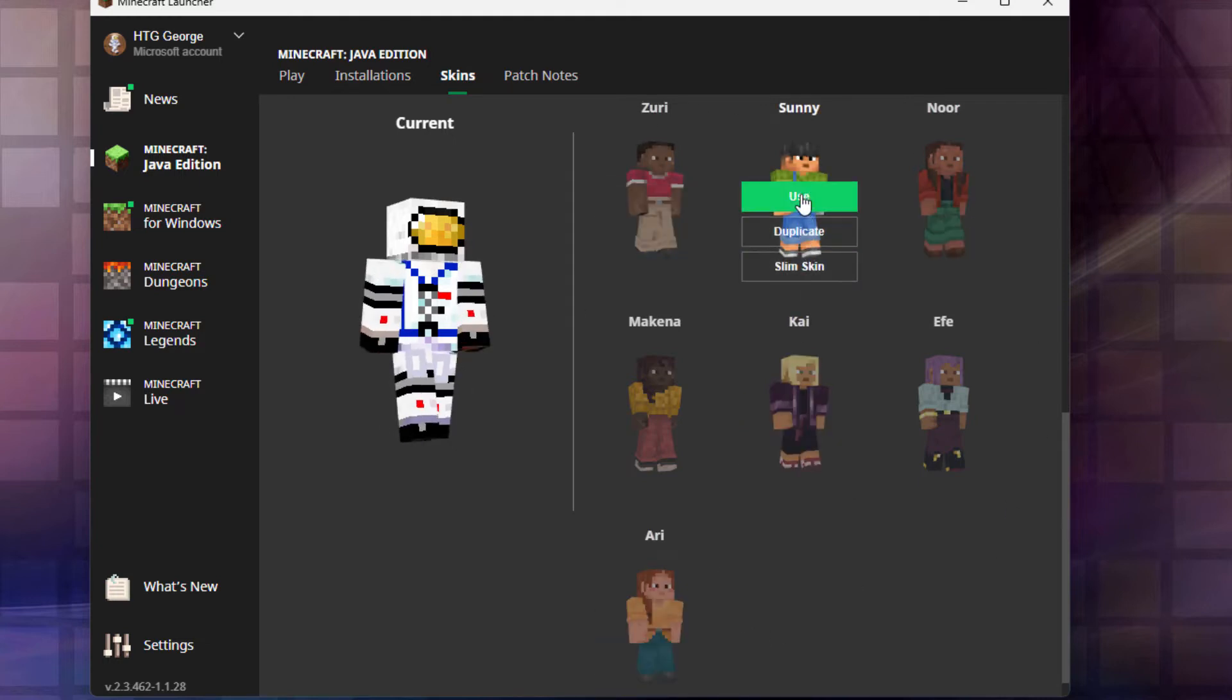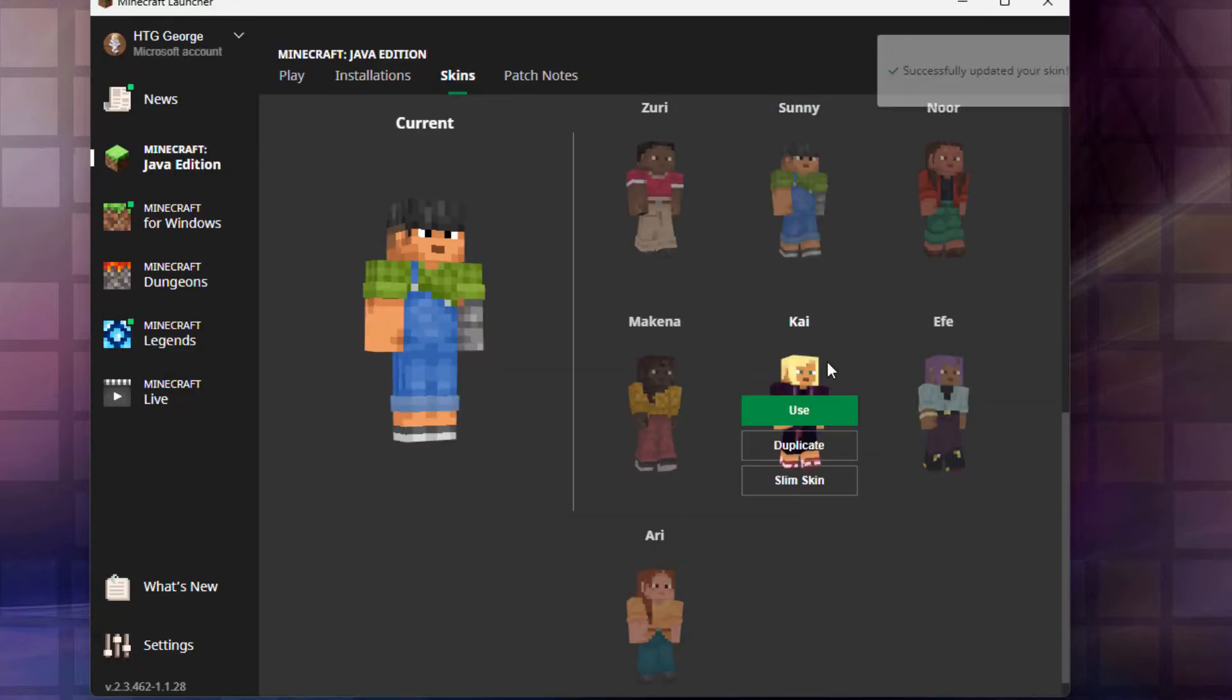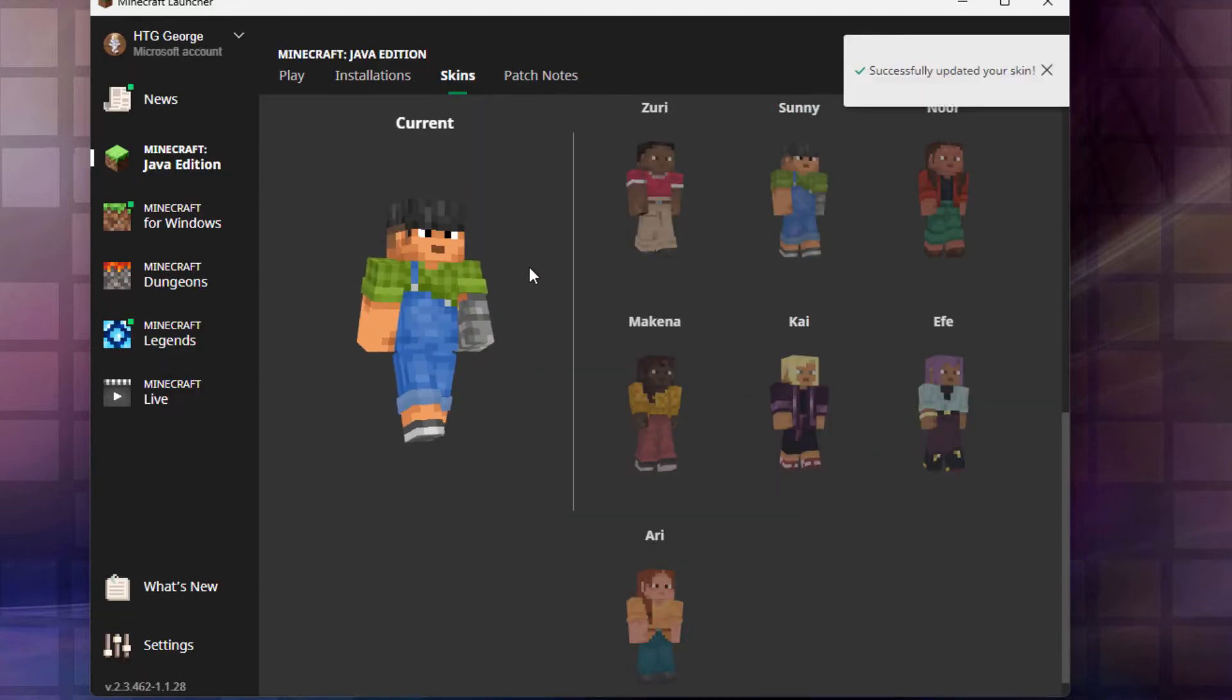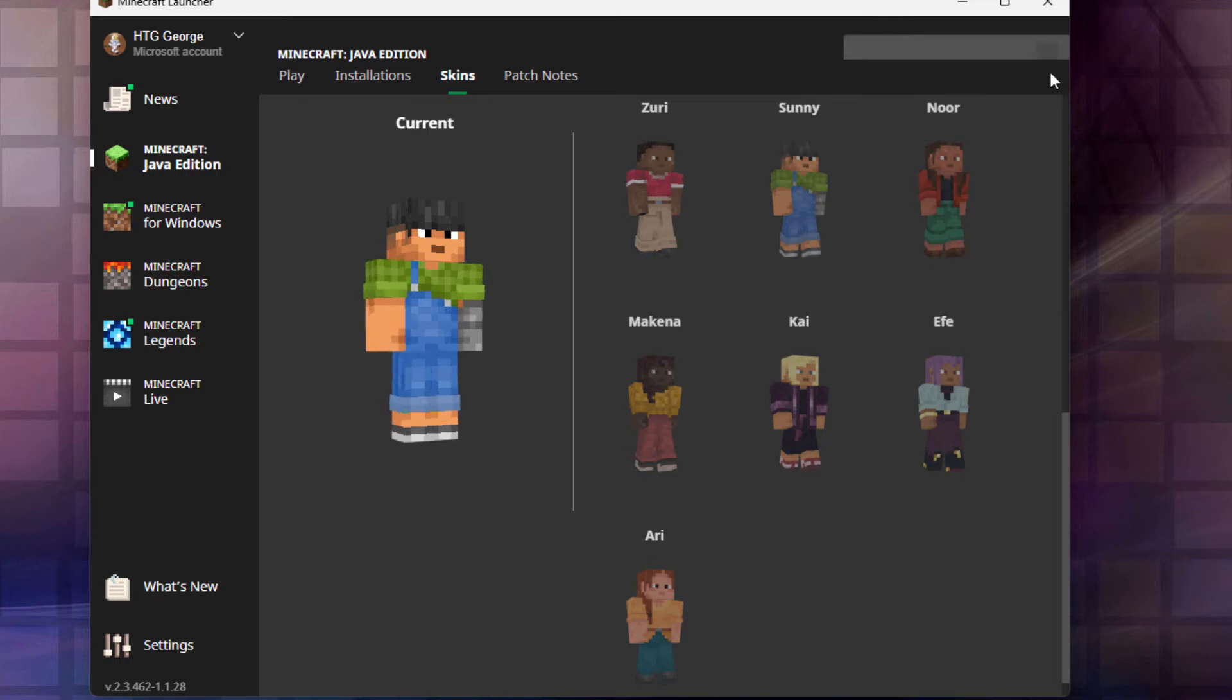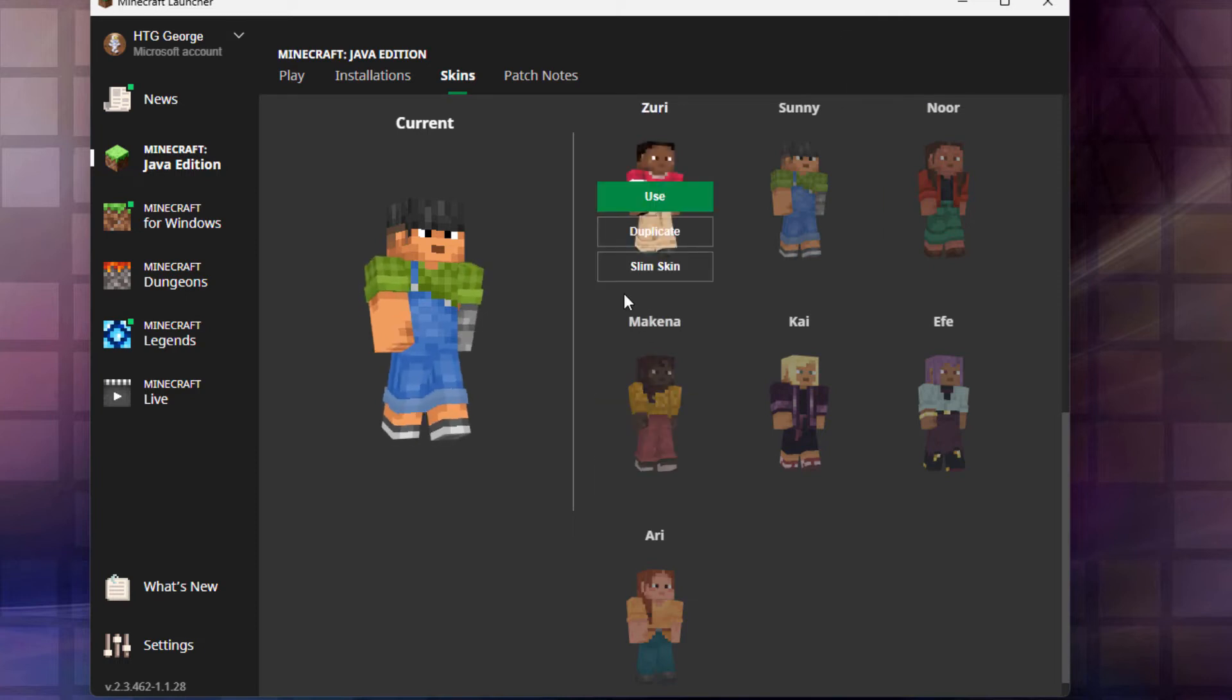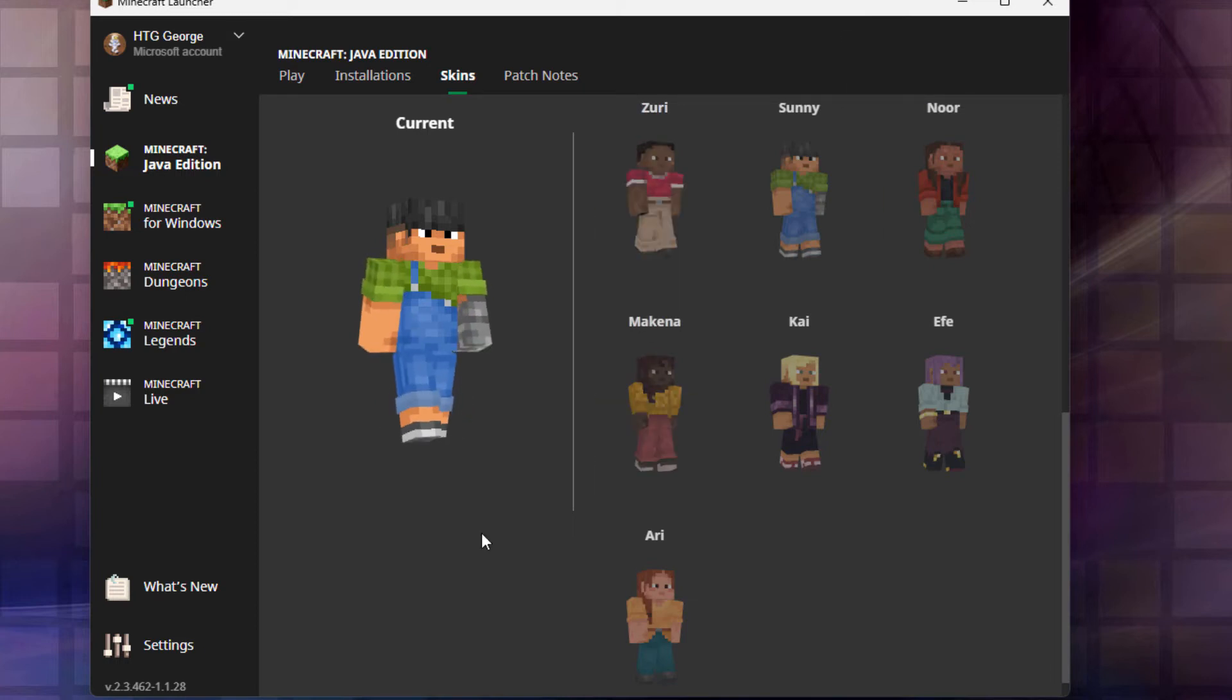Let's go ahead and see what this one looks like. You just click on use, and it changes your skin over to that skin. Okay, we now updated that skin. You can close that down, and this skin will now be used in the game.